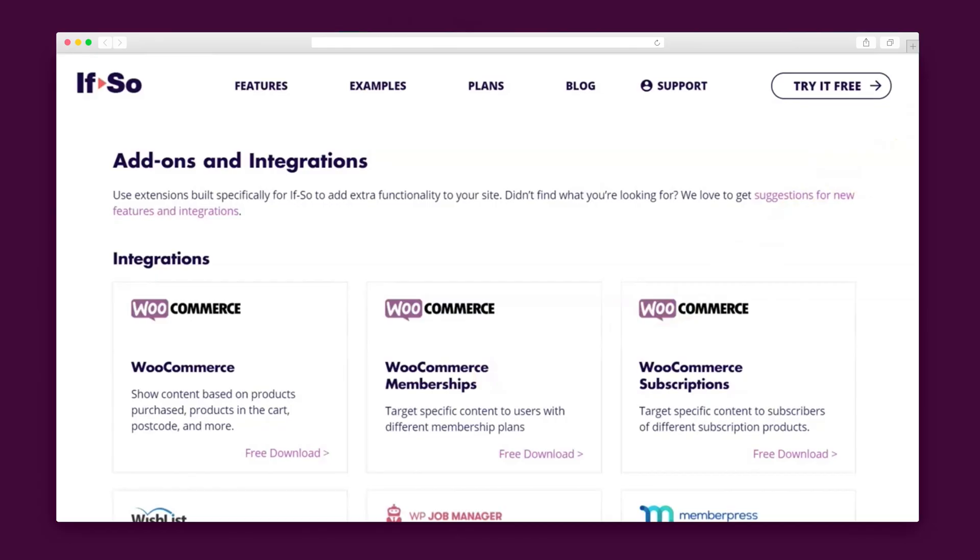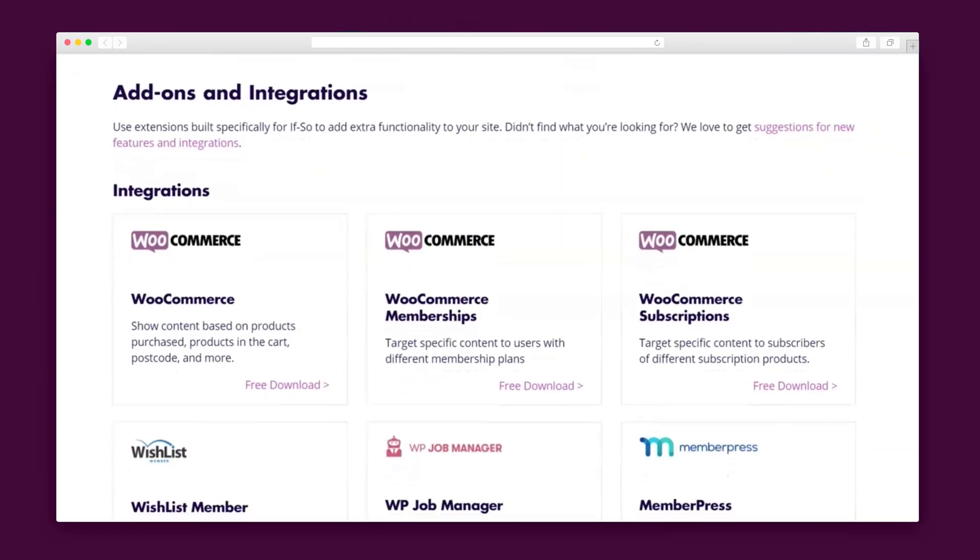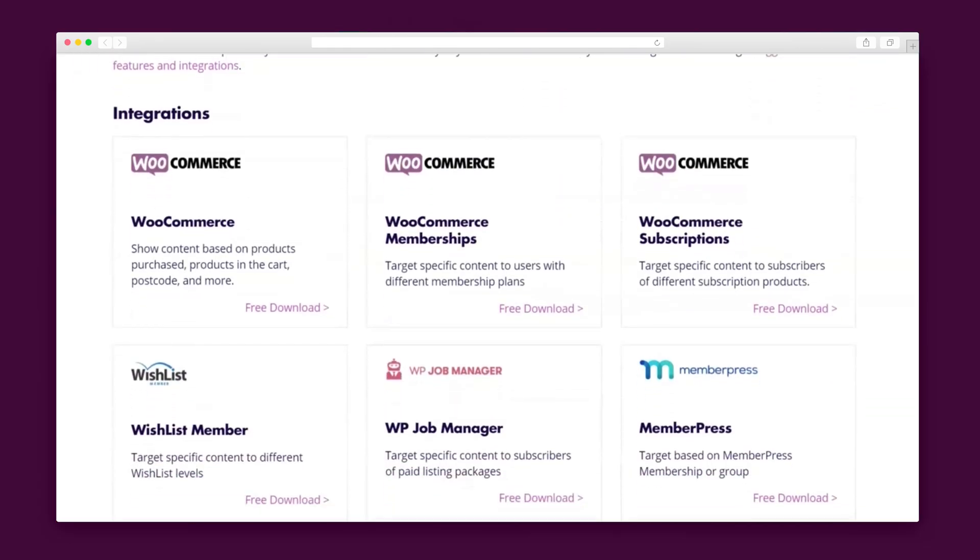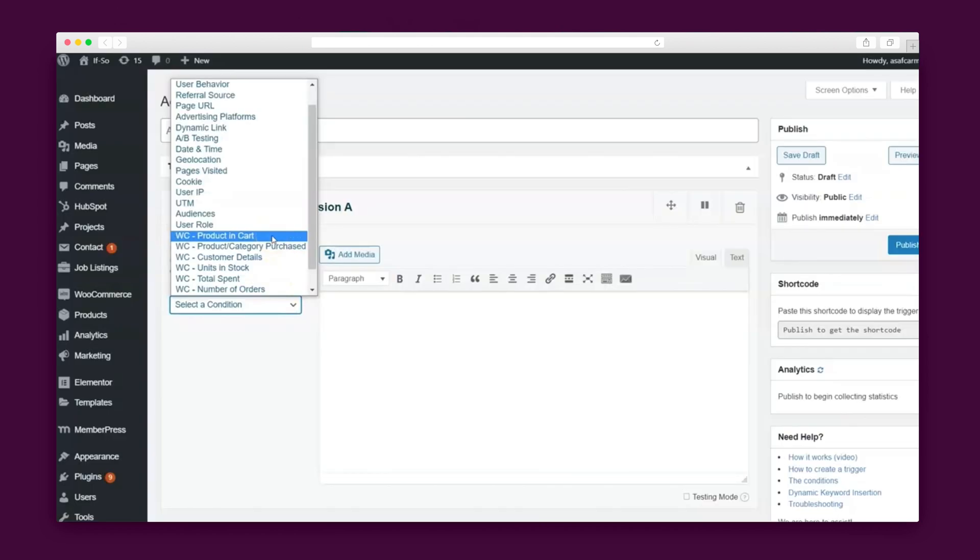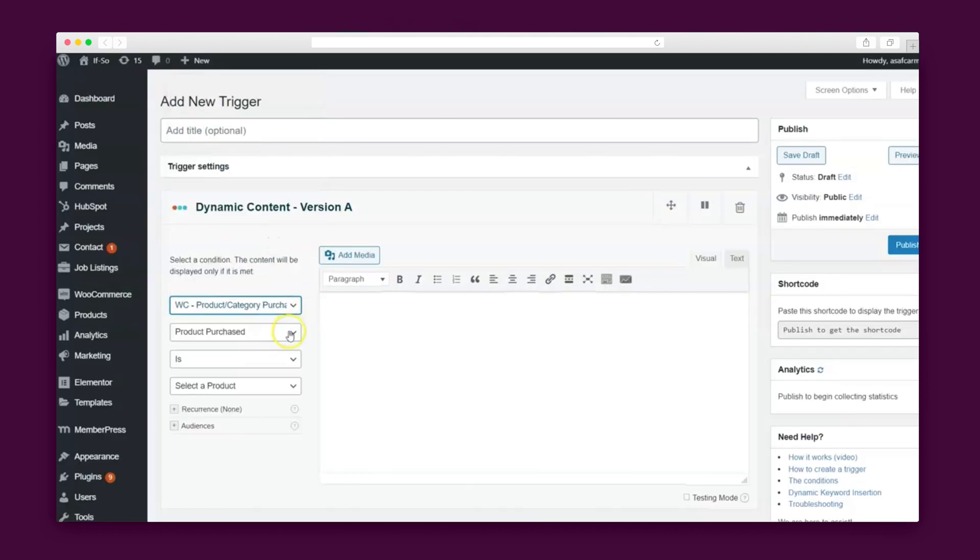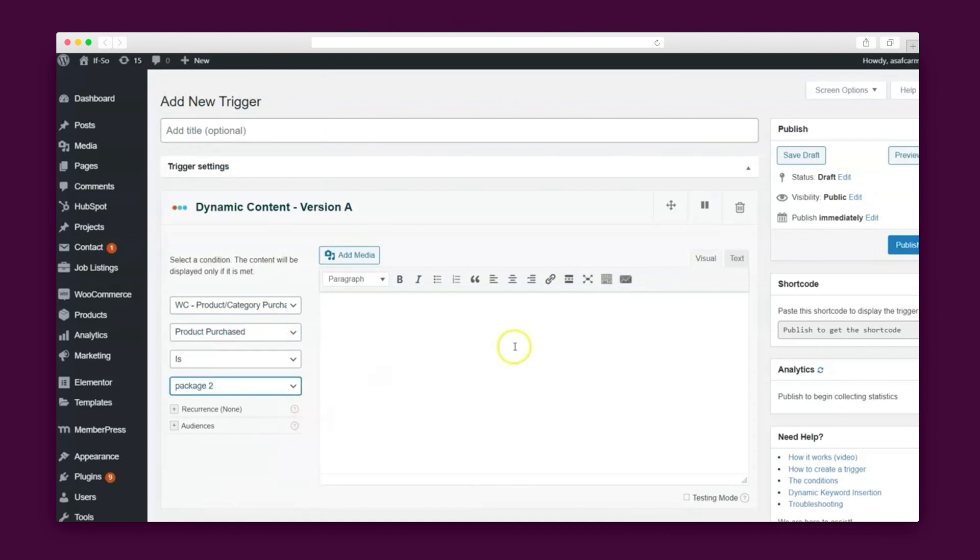Plus, since their last time in our shop, If So has created several integrations with other plugins like Wishlist, MemberPress, and even a WooCommerce extension that allows you to set dynamic content based on products the user purchased or added to their cart, which is awesome for upselling and cross-selling.